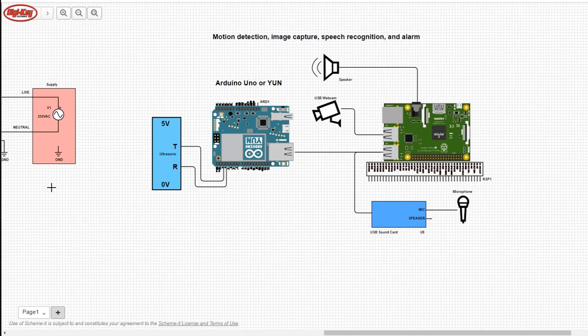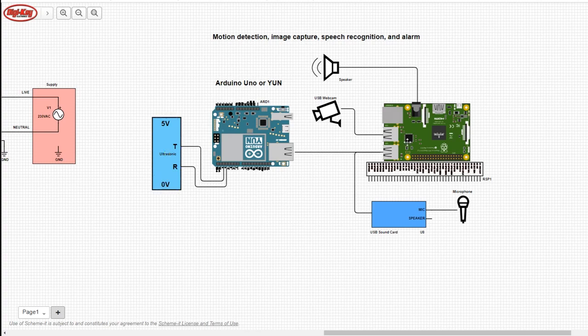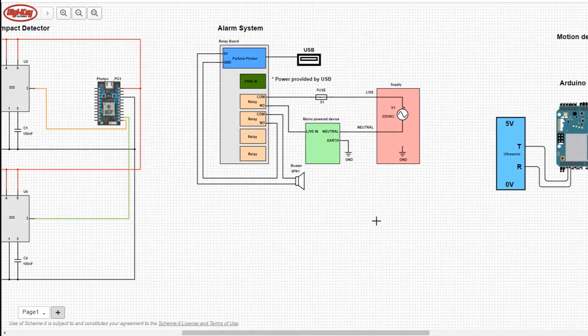The schematic for this project comes in three parts. We have the motion detection system which includes the Arduino Uno connected to an ultrasonic module and the Raspberry Pi as well as a USB webcam, a speaker, and a USB sound card.